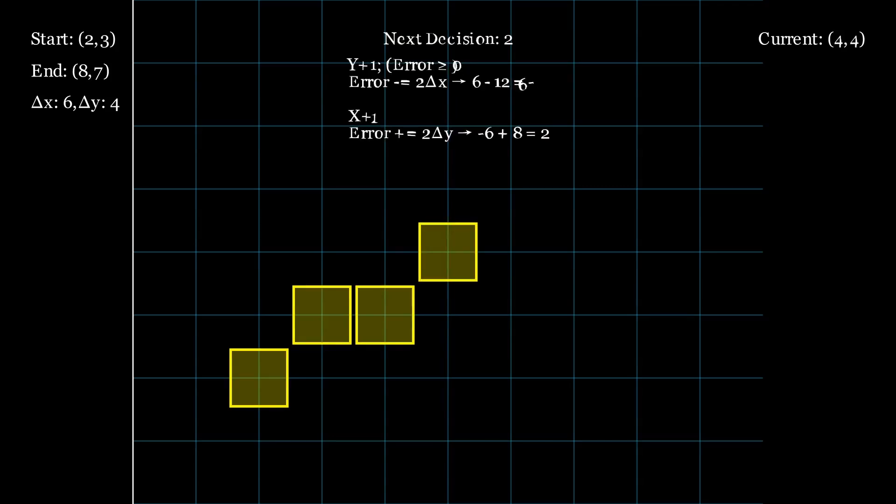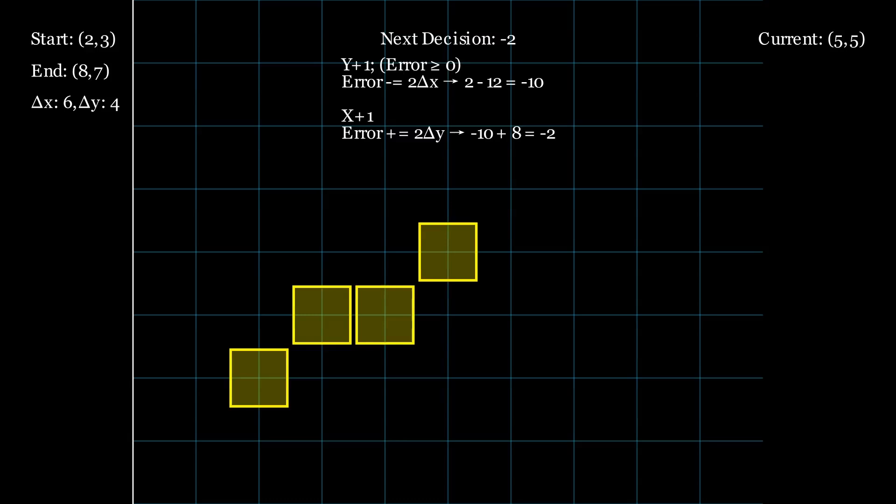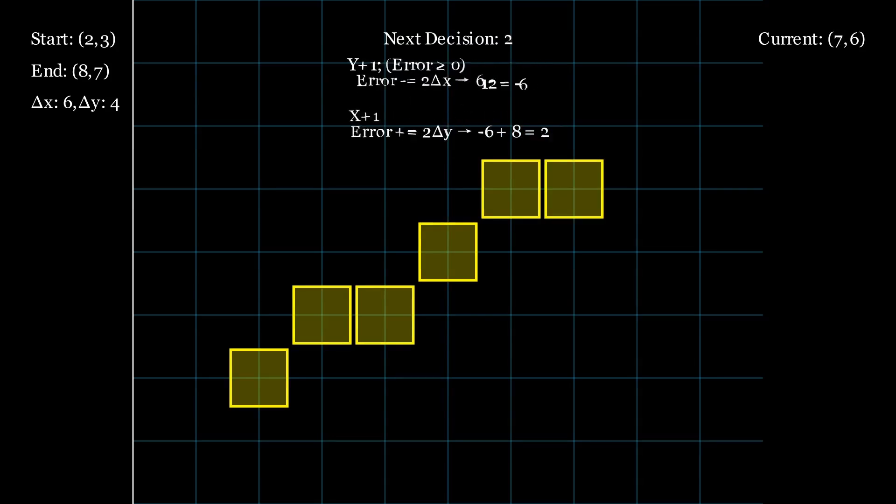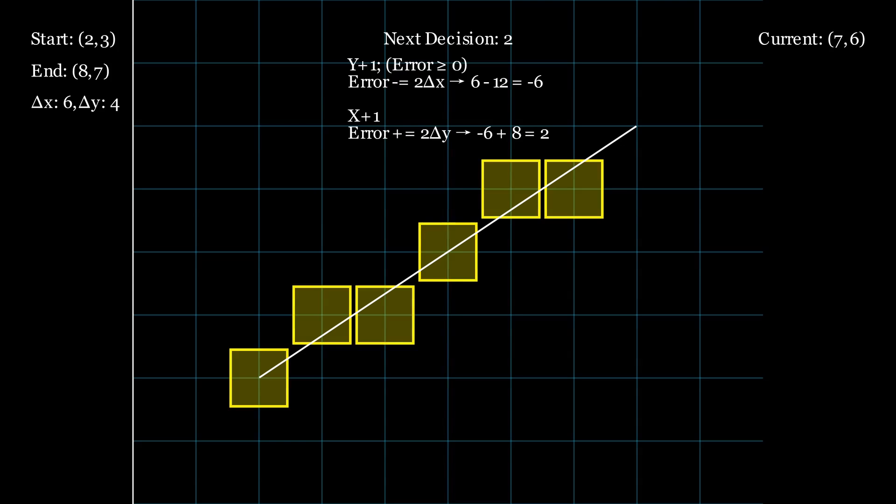If it's negative, we move horizontally, only x increases, and the decision variable is updated differently. Each step's calculations and decisions are displayed on the right, so you can follow the logic in real-time. This process continues until we reach the endpoint, effectively drawing a straight line using only integer arithmetic. No floating-point calculations required.